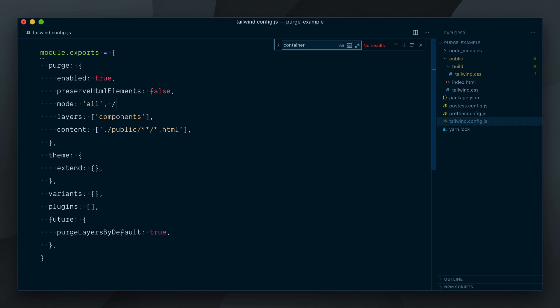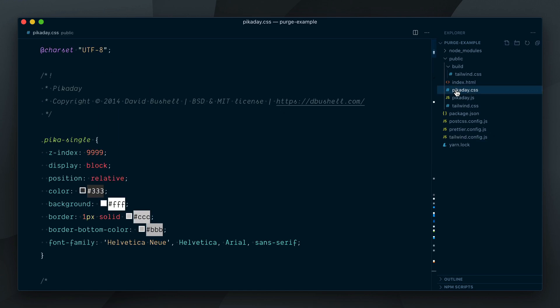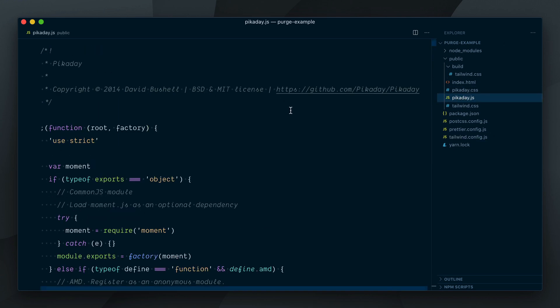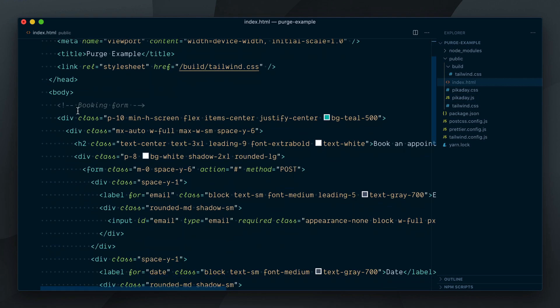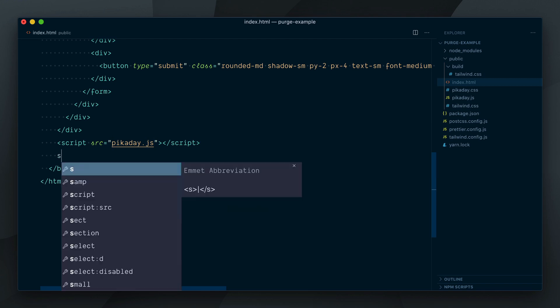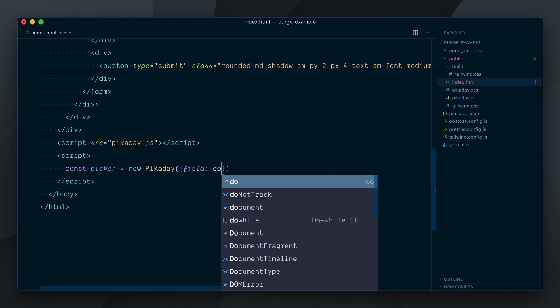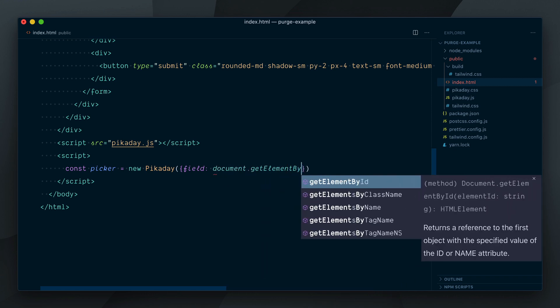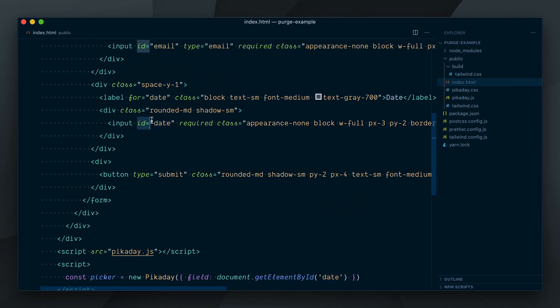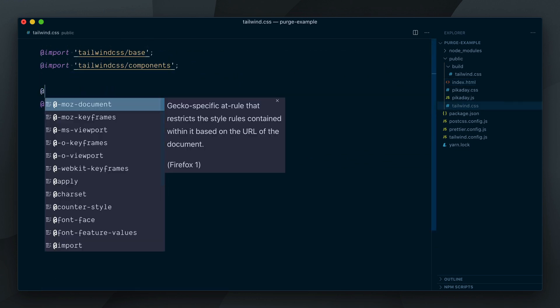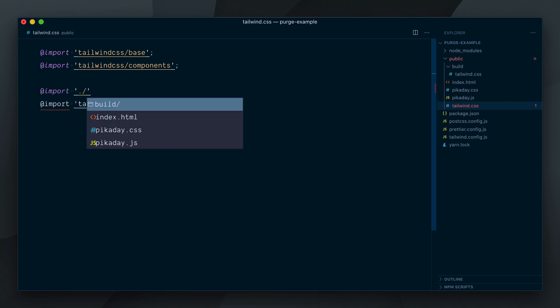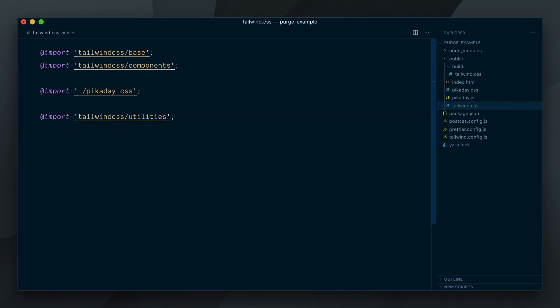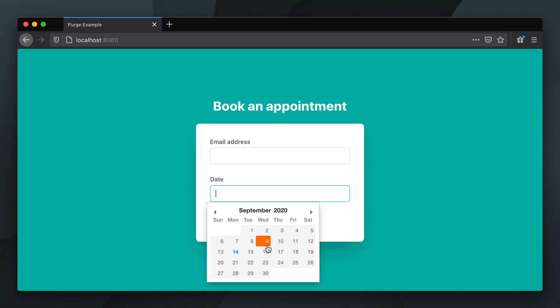To demonstrate how this mode works and what could accidentally happen, I'll add an external dependency to this project, the pick-a-day date picker. For the sake of simplicity, I added the CSS and JavaScript for pick-a-day in a pick-a-day.css and pick-a-day.js file in our public directory. In my index.html file, I will add a script tag that references this JS file and open another script tag where we can set up the date picker. Const picker equals new pick-a-day and I will add a field option set to document.getElementById and set it to date, which is the id of the date input here. In my tailwind.css file over here, I'll add an add import declaration and import the pick-a-day.css file. Let's have a look at our page and we now have a nice date picker field.